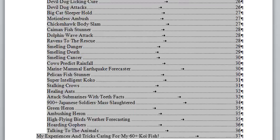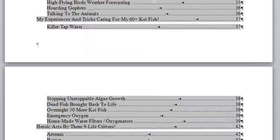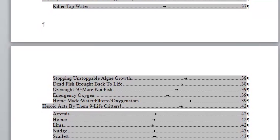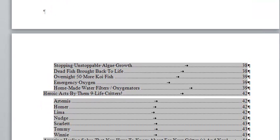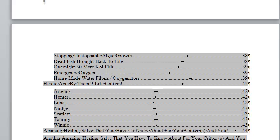Then I go into my experiences and tricks caring for my 60 koi fish. I got koi fish, and I had some experience with a koi fish. A couple of them died because I messed up. I'll tell you what I did so you wouldn't make the same mistake in case you want to get some koi fish. Koi fish are great. These guys are dang near indestructible. I'll tell you about that indestructible at the beginning of the story.